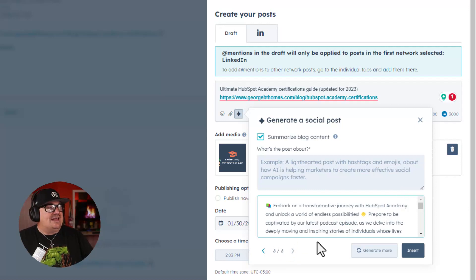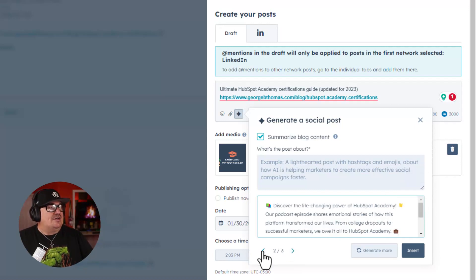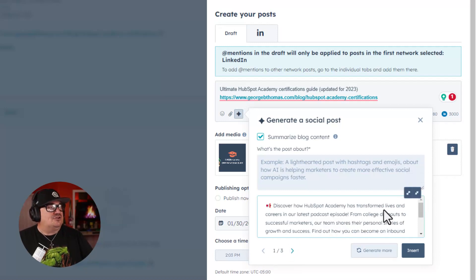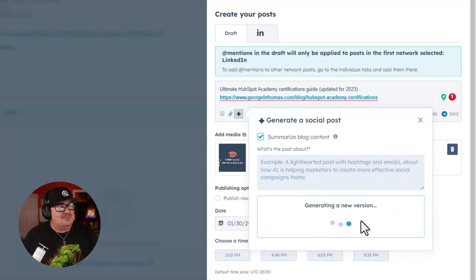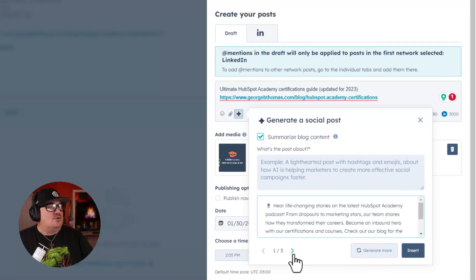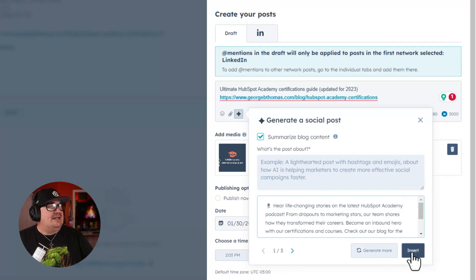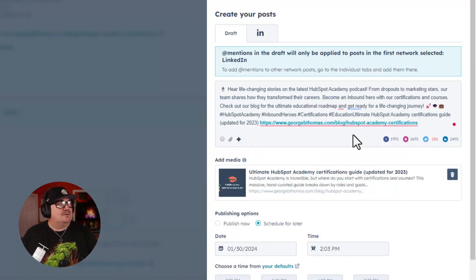Notice it's now three. Notice this, Shorten, if I go back to version one and I say, Shorten this copy. So not only can you generate, but you can expand or shorten. And I'm going to go ahead and insert this one.